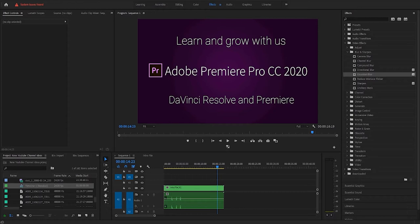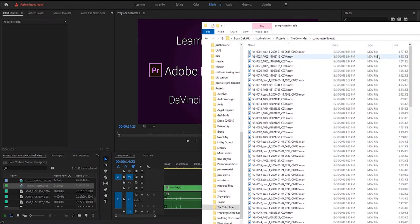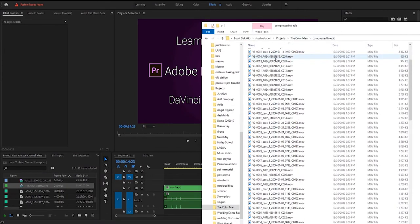And so I'm gonna pull open the file that he gave me real quick and show you what he had on his file. So what he had done is he had taken, he did a compressed edit, put all the files...